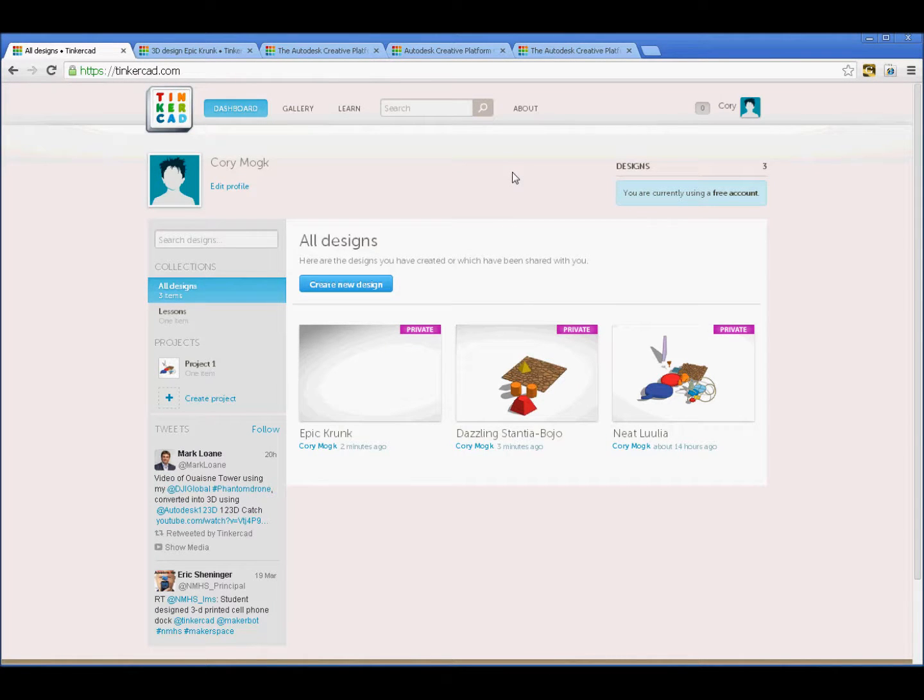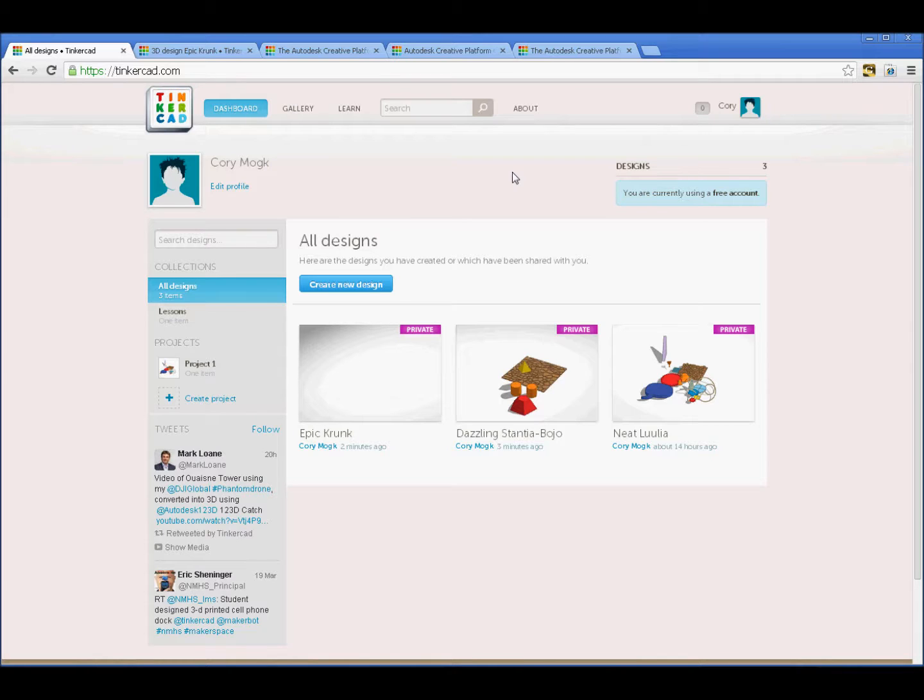I thought it might be interesting to take a look at Autodesk's Tinkercad. This is a web-based modeling application and see what kind of things it opens up for people in terms of possibilities.